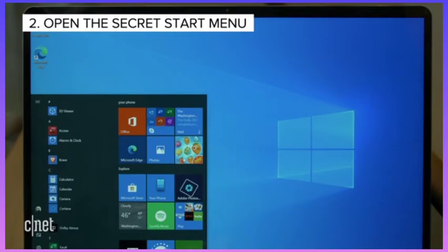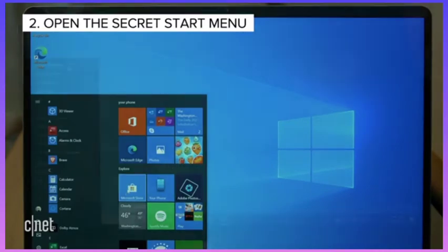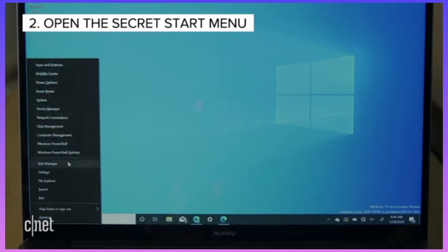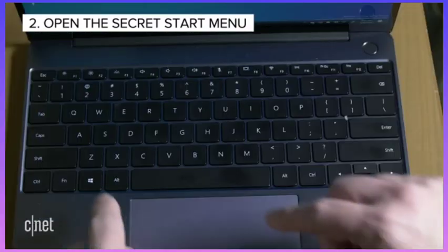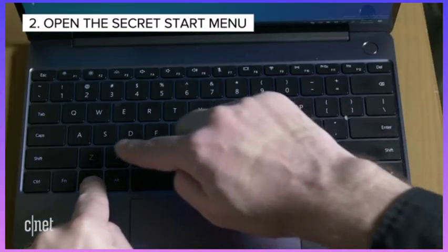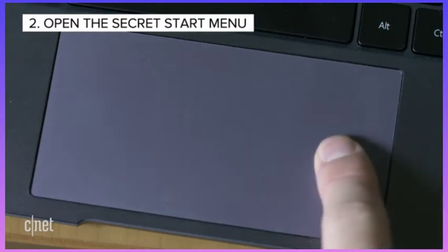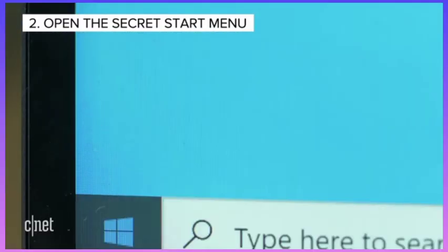Of course, there's the regular start menu, which is easy to access anytime. But Windows 10 has a lesser-known second start menu that makes accessing important features like the control panel or task manager easier. Just press the Windows key plus X, or right-click the Windows icon start button to find it.